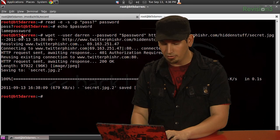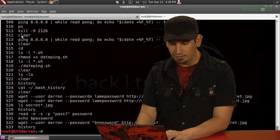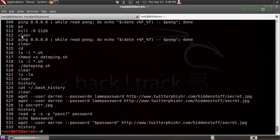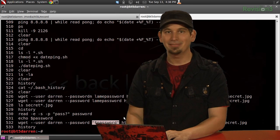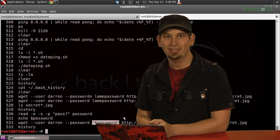And if I type history again, you can see that those most recent ones, it just has the dollar sign password. Nice! I don't have to keep my lame password in my history anymore.